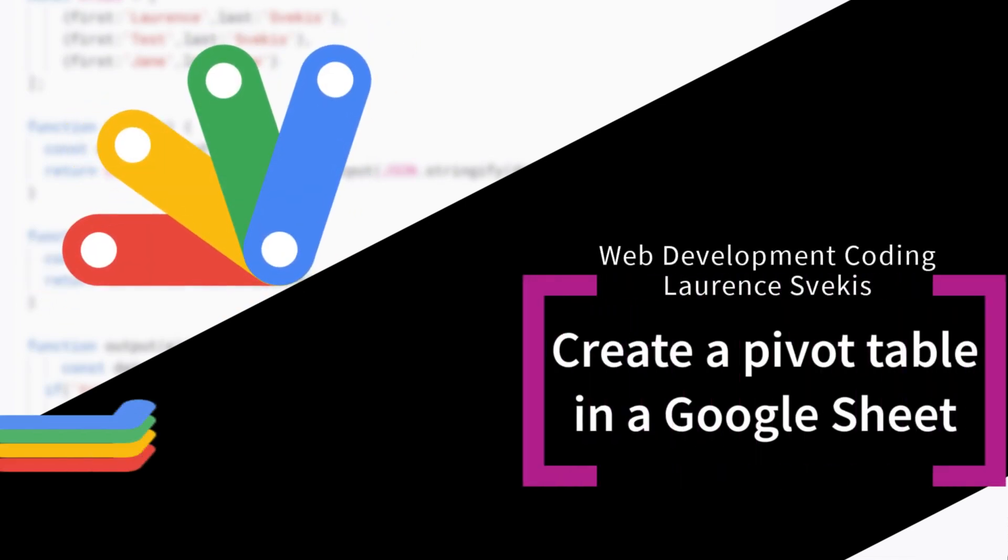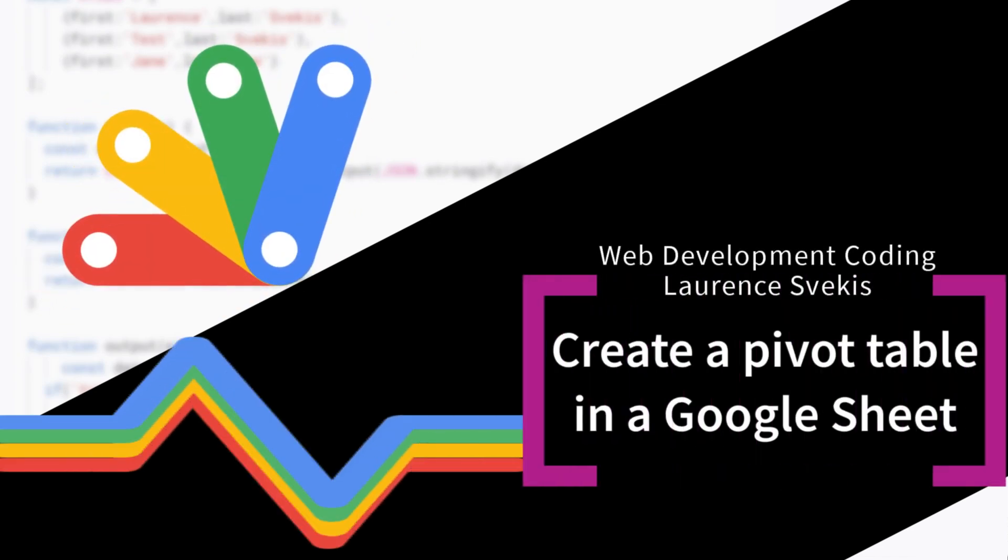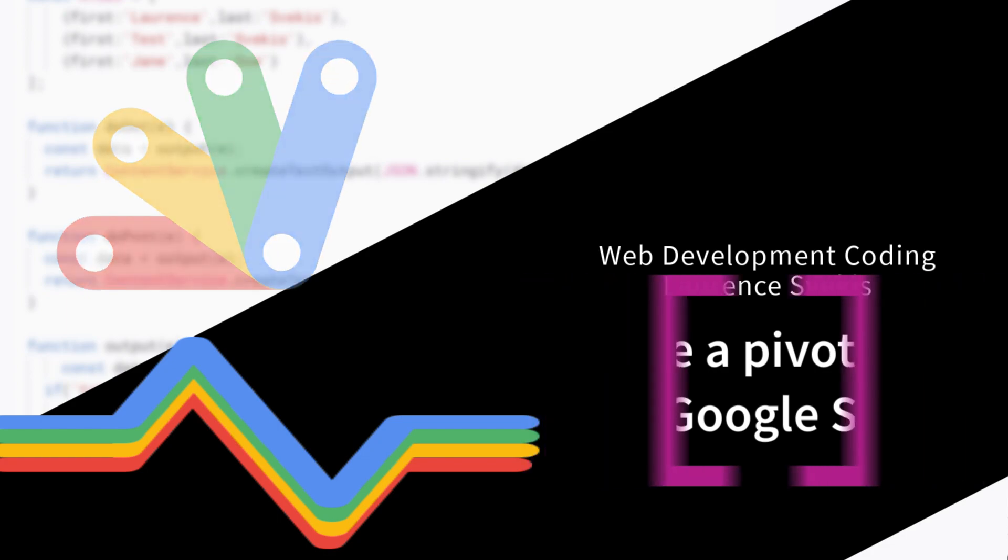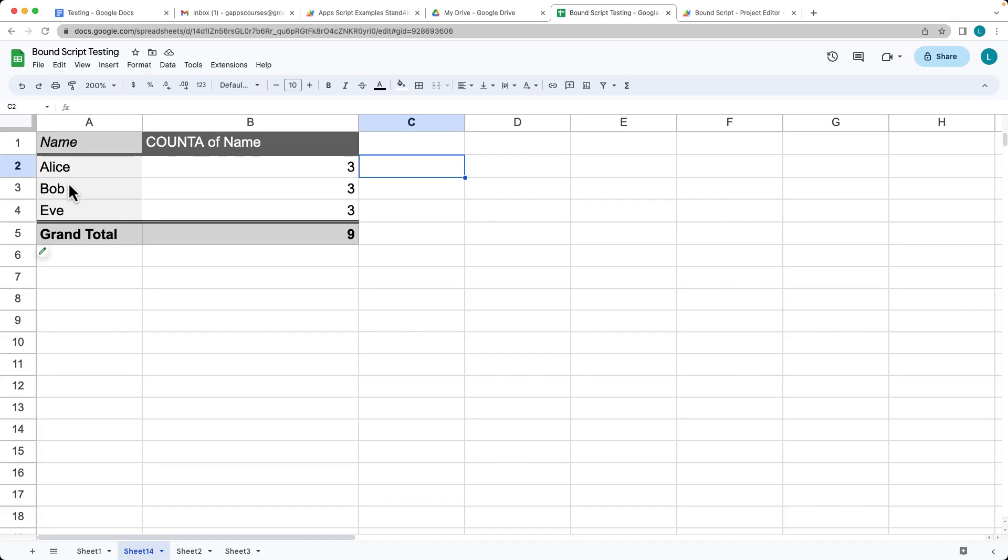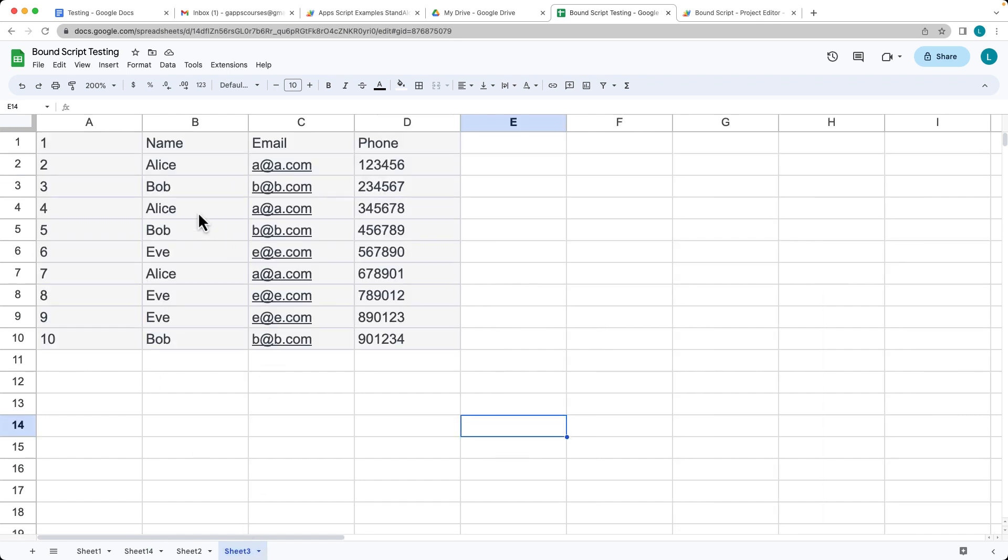Got some data here within the spreadsheet and we're going to create a pivot table that's going to output the counts for the number of occurrences of a given name. So we've got Alice, Bob and Eve. Each one of them have three occurrences and we're going to total those up using a pivot table.